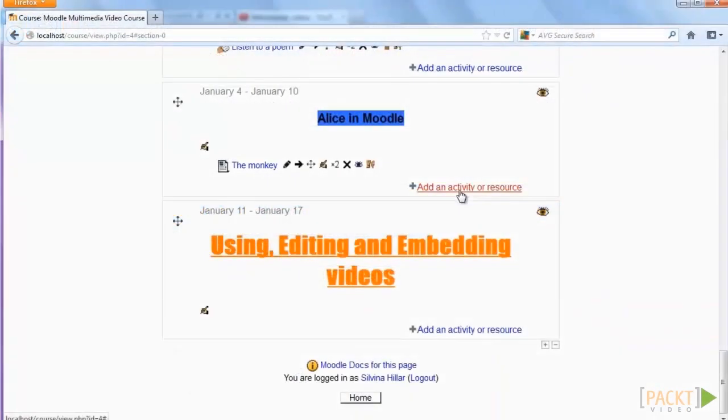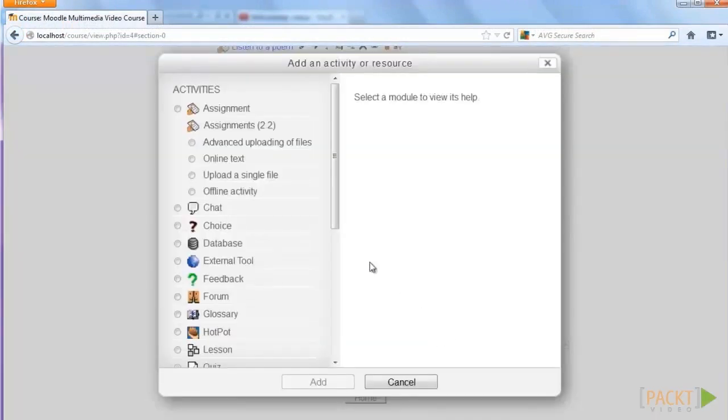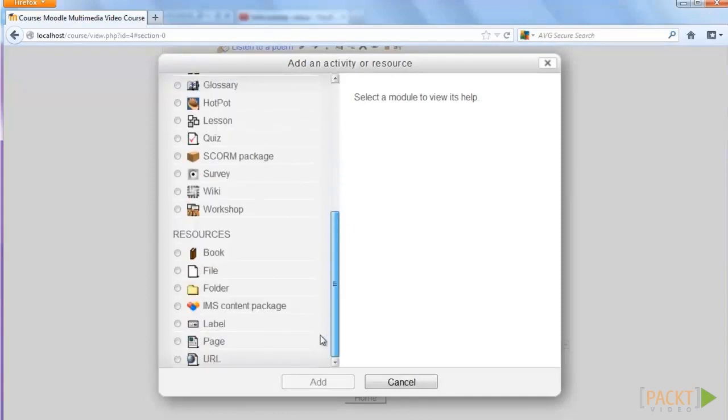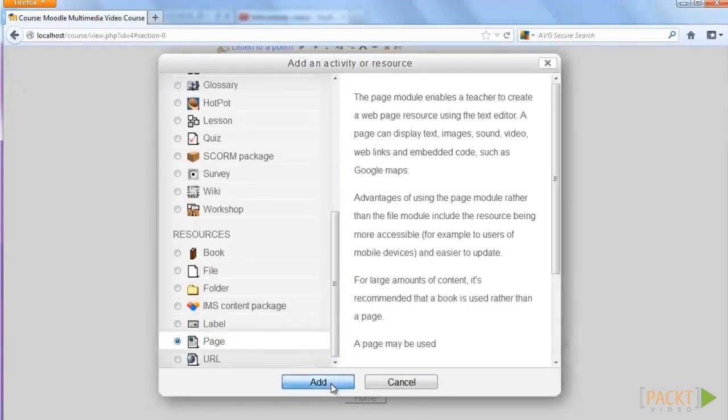In Moodle, select the weekly outline section where you want to insert the activity. Click on add an activity or resource and let's add a page as a resource. Click on page and then on add.